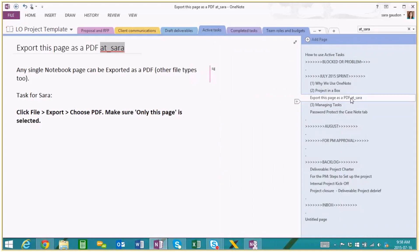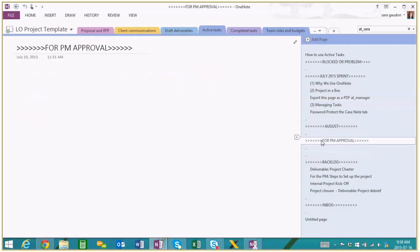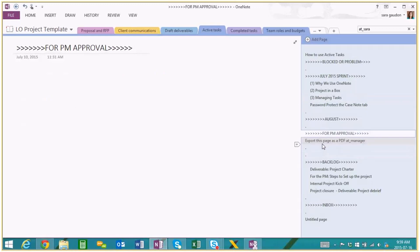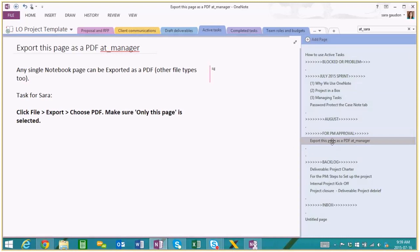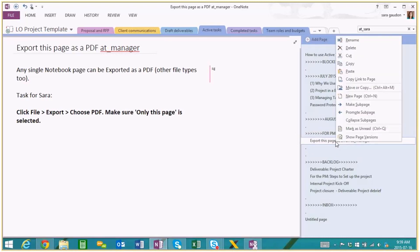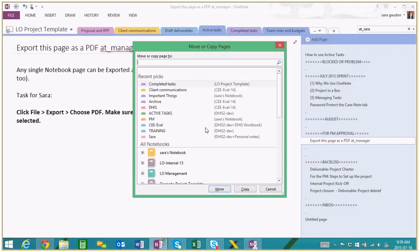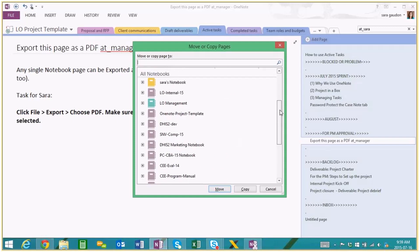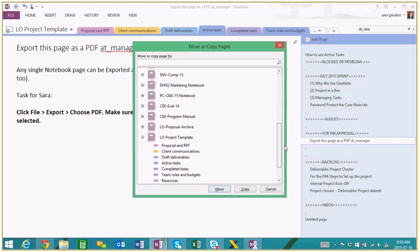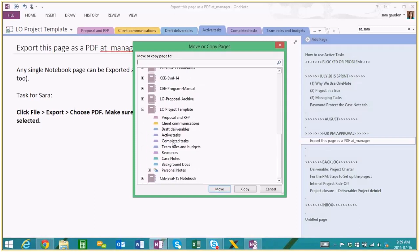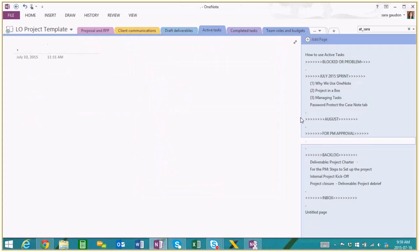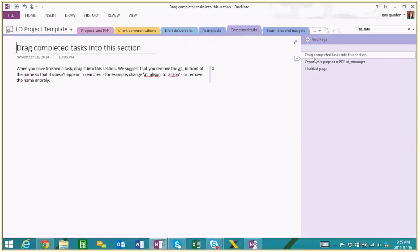Using the 'at underscore name' format allows the person to search their name in the search bar and pin the results to tab through and see which tasks are assigned to them. We found this is the most effective way for people to keep tabs on their tasks. Once you're done a task, depending on how your team's working, you might assign it to your manager to approve — we might have a section for project manager approval. Or when a task is done, it can be sent over to a completed task tab. You can move and copy pages — either through the longer menu method choosing exactly which notebook to send to, or you can just grab a page and drag it right to that tab.